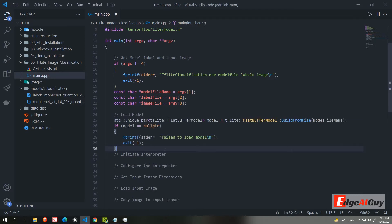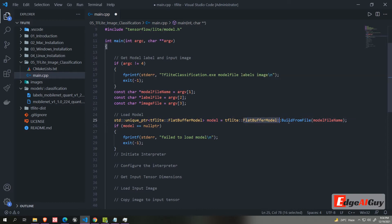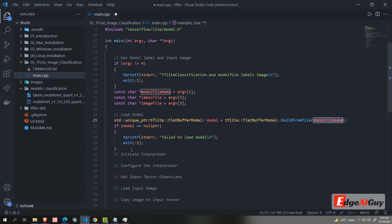Now we will load the model. We are creating unique pointer of TF Lite model and load flat buffer built from model file. We are passing model file path as an argument. Then we will check model has been successfully loaded or not.